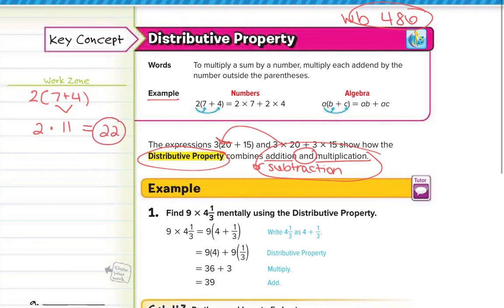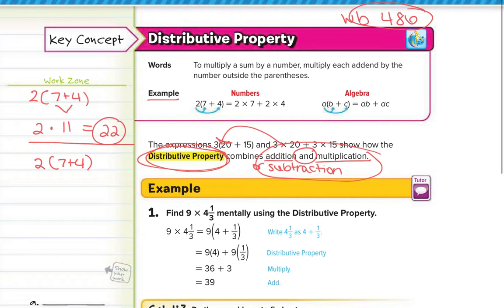But another way to solve 2 times 7 plus 4 would be to use what's called the distributive property. Because we have multiplication and addition or subtraction, we can use the distributive property. That's where you distribute the number on the outside to every number on the inside. To distribute means to multiply.